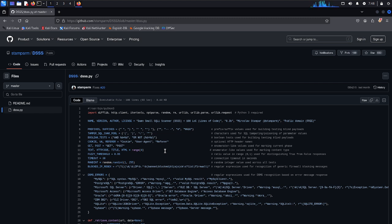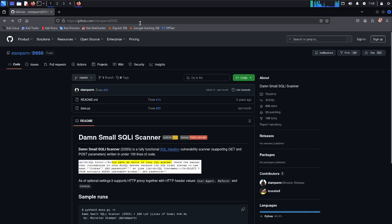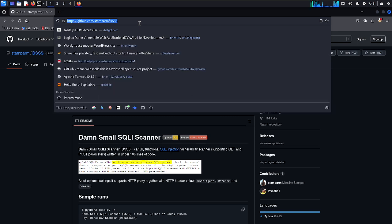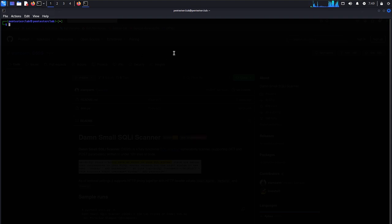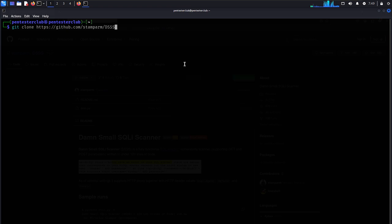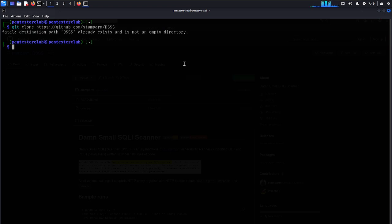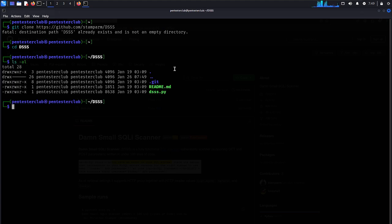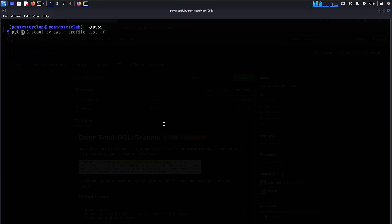Now let's go with this. We would like to copy this and open the terminal. Let's make it a little bit bigger. Just type git clone and paste the URL. I already have this directory. Now just go to the area dss, type ls minus al — here we only have dss.python. Just type clear, then python3 dss.python minus minus help.